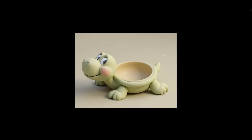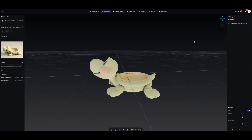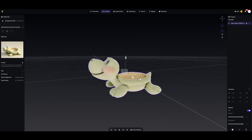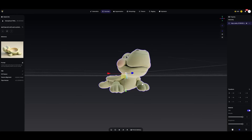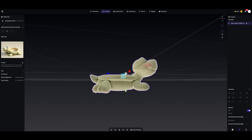For the next model, I went with a candy ball in the shape of an adorable turtle. It's well optimized for 3D printing and will not require any support structures.